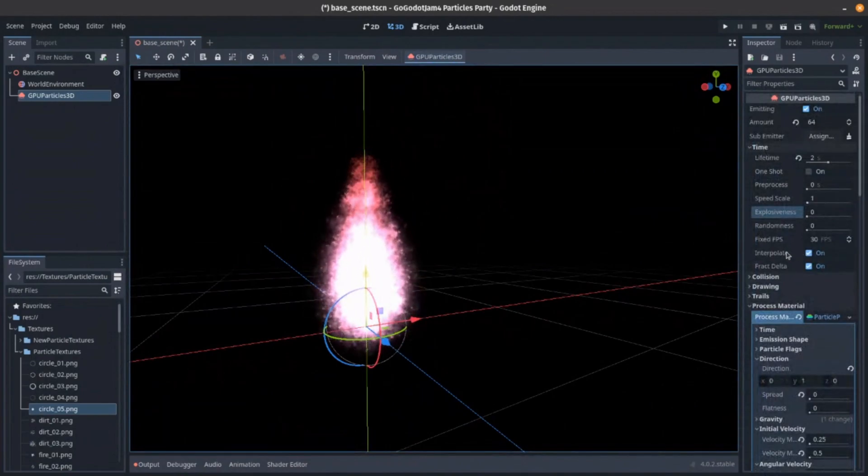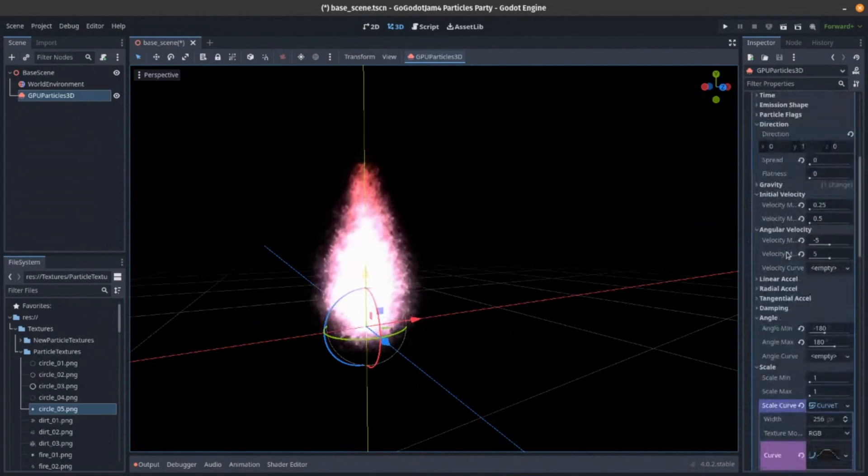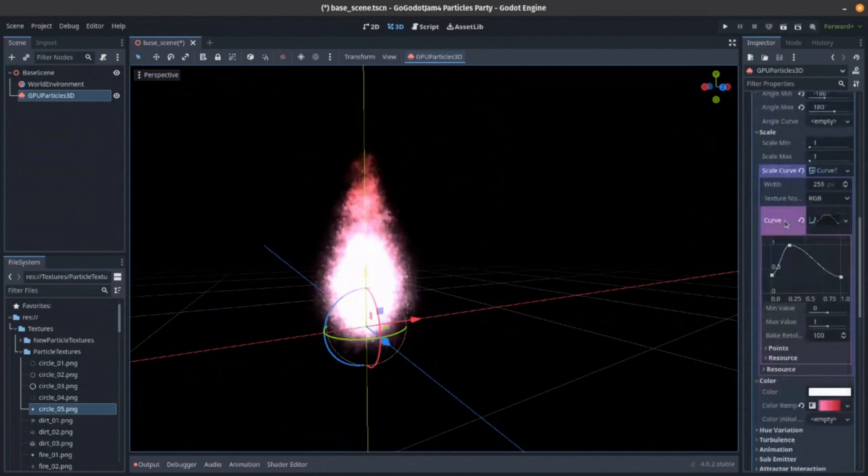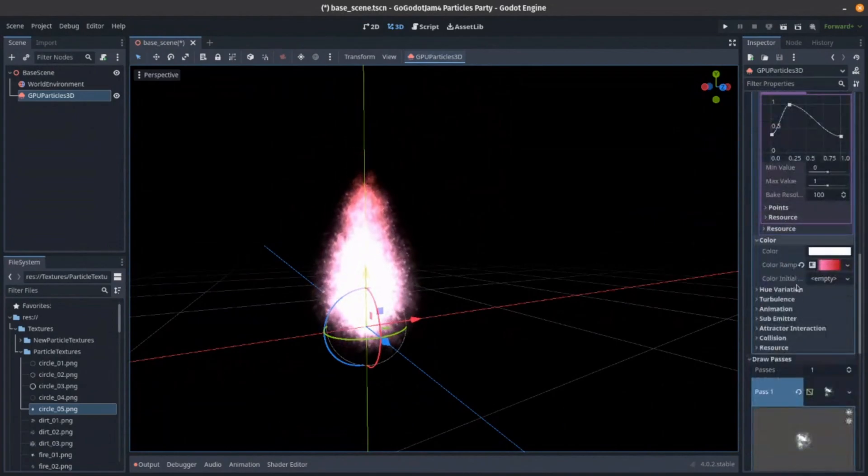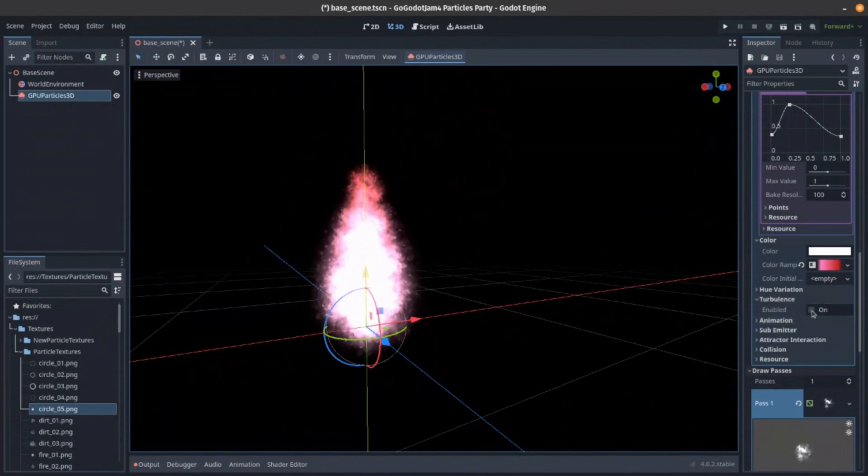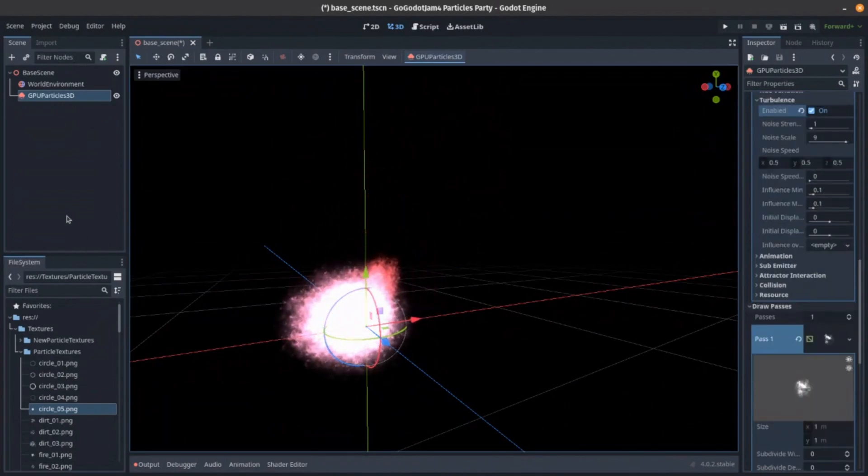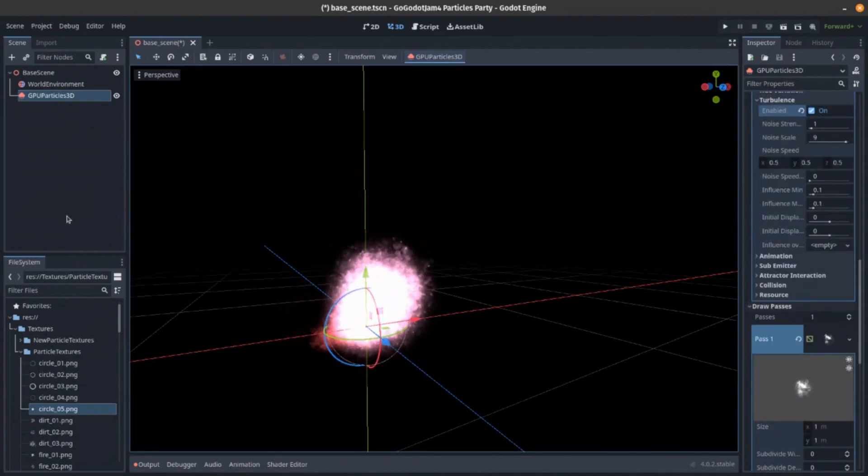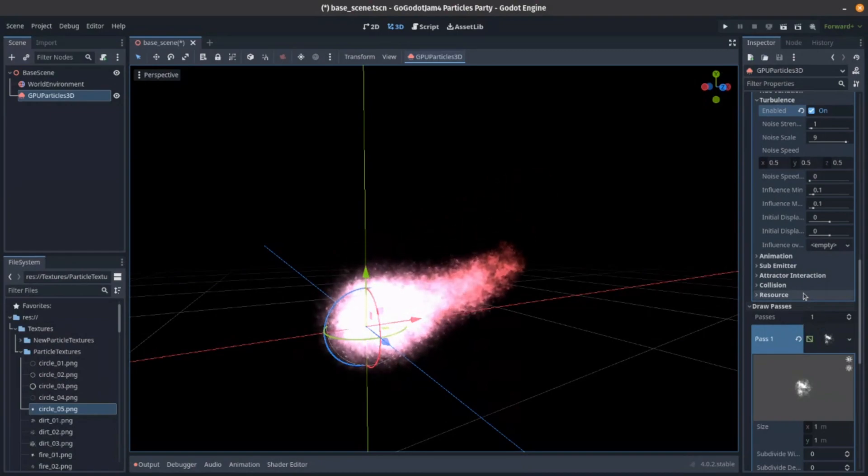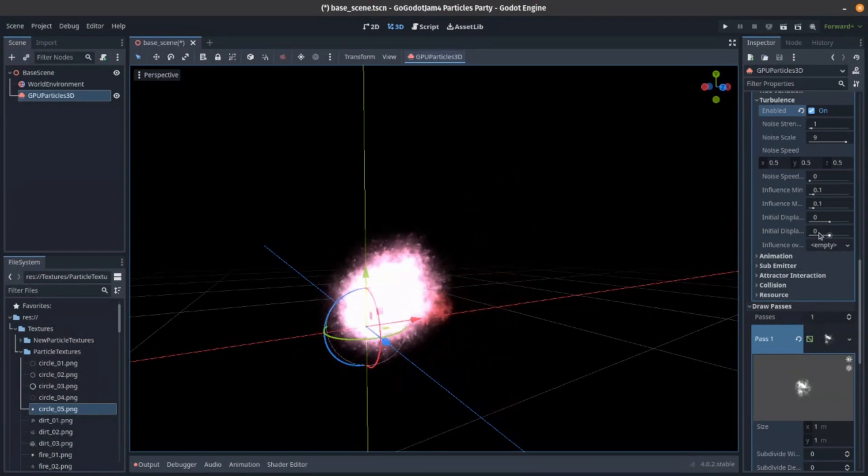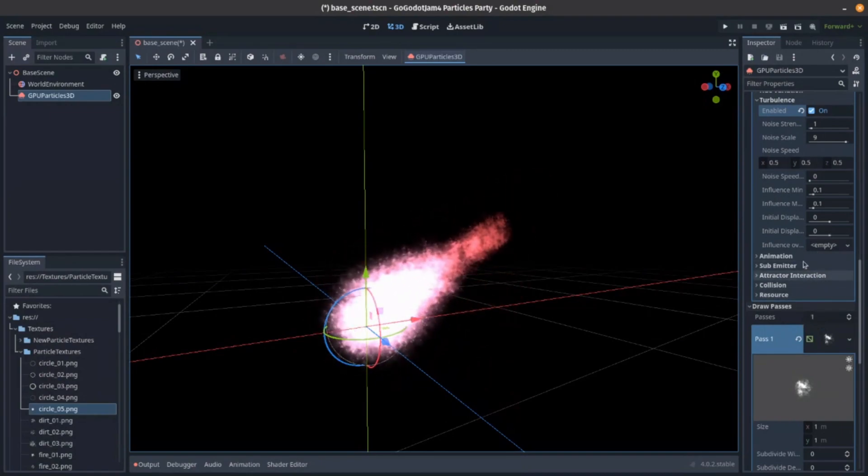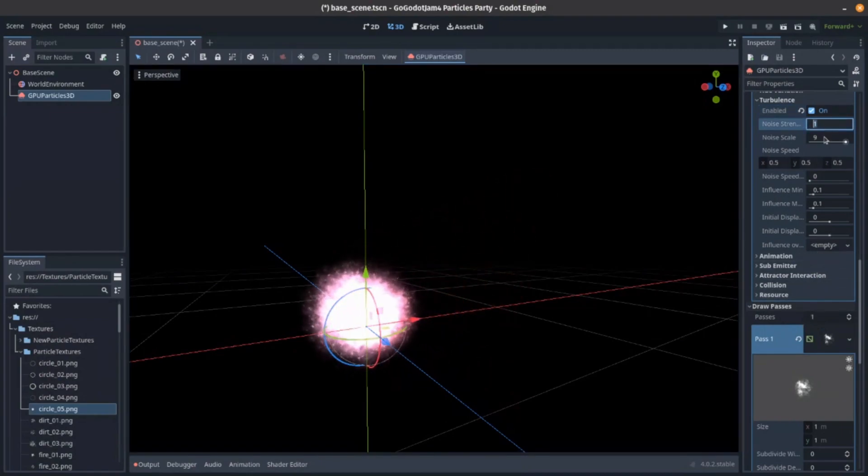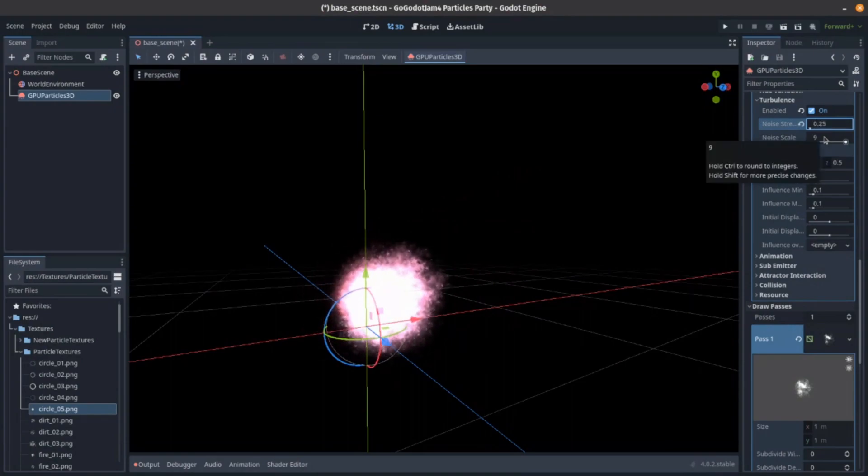One more trick we can do if we want to make this look like fire. Scroll down the bottom of our process materials. And we're going to enable turbulence. Nice. So that's a bit like a bit of wind blowing on it. Now, this is too much. Or a lot of wind. Yeah. We can play with that. Let's say noise strength of 0.25.